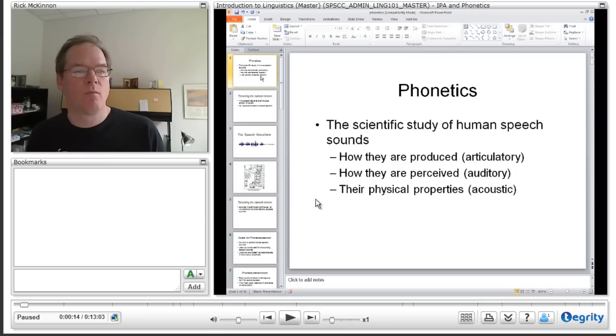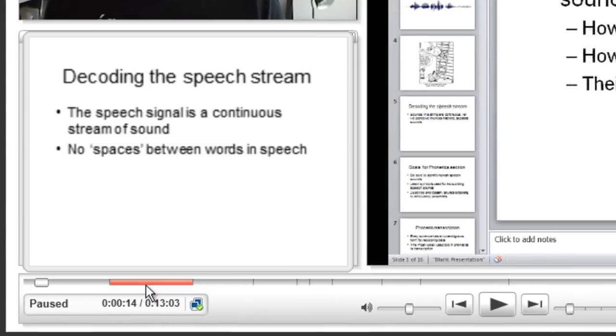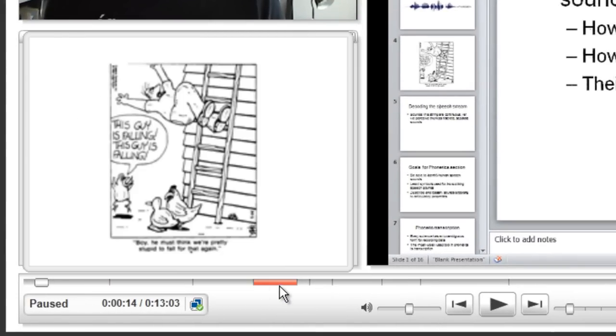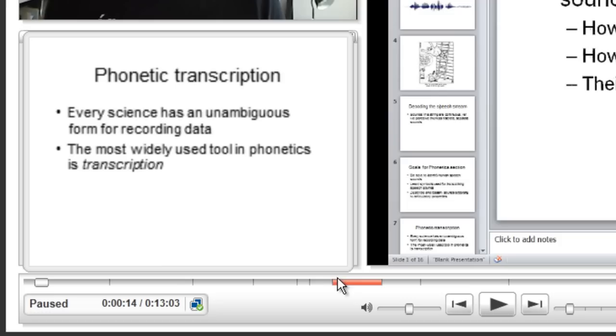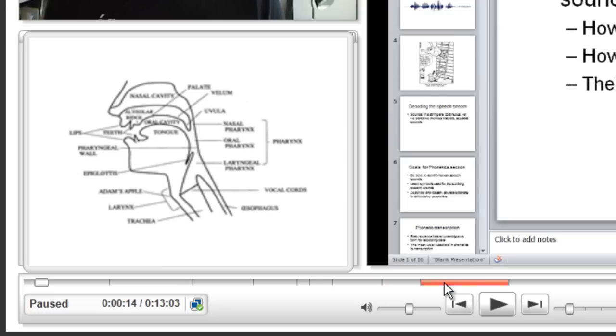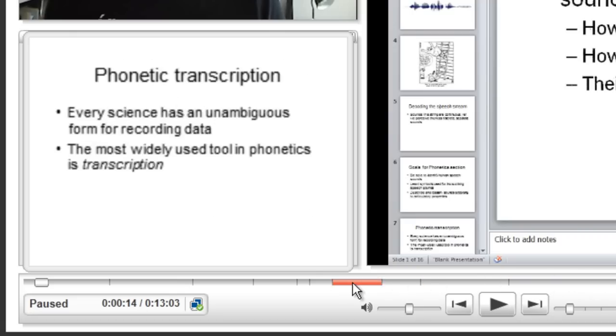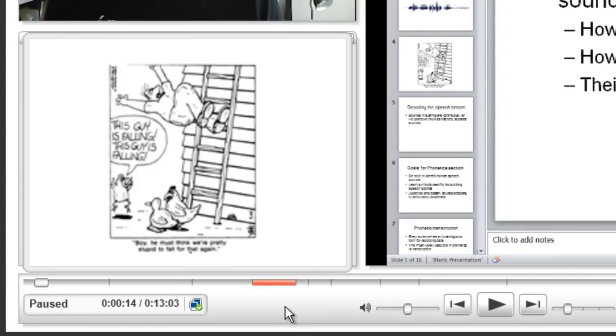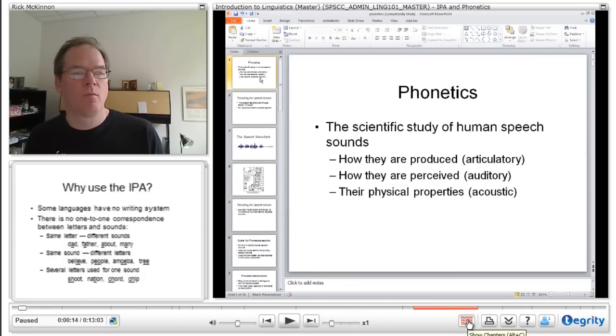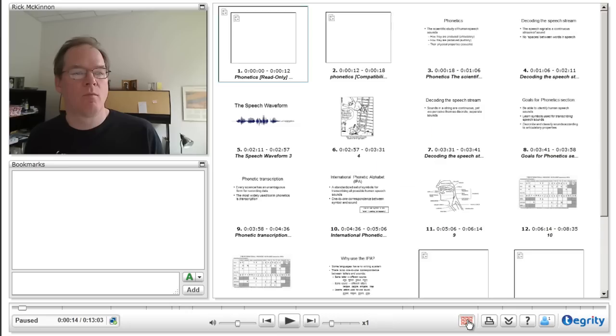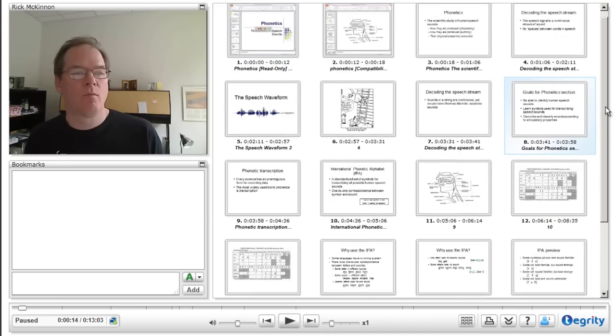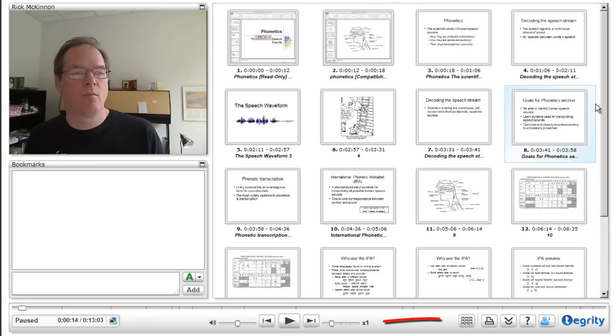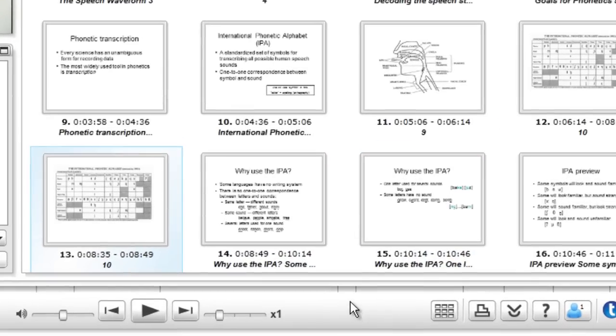Also, if you want to jump to any chapter in the presentation, you just hover over the timeline here and those slides pop up and you can jump directly to any of those particular slides. You can also see the entire slide set of chapters by clicking on this button right here. Okay.